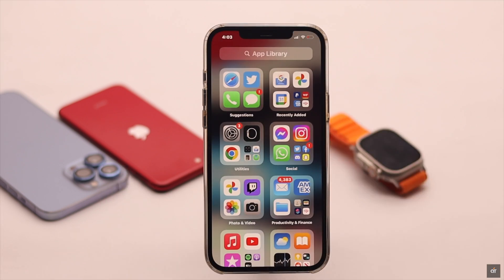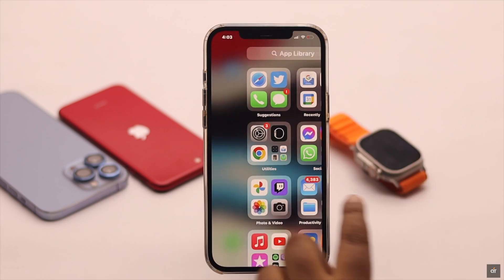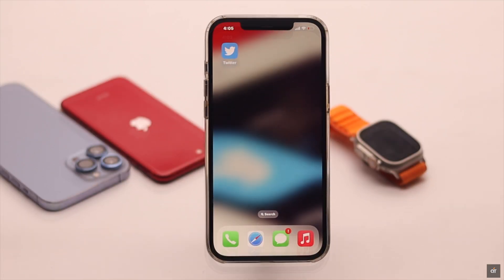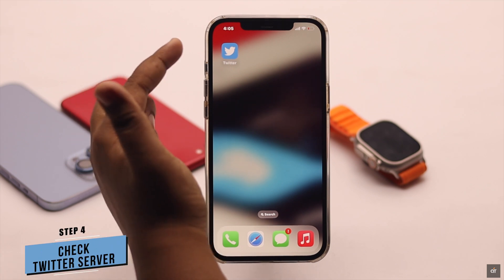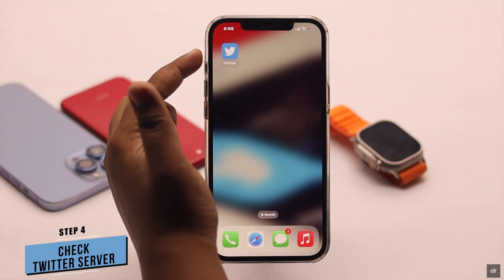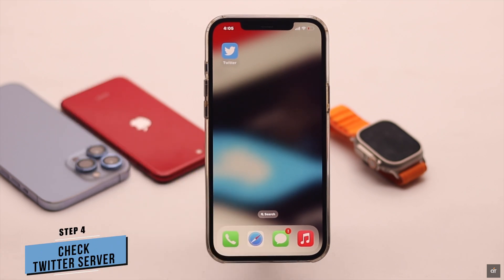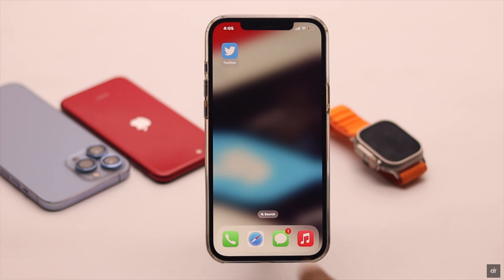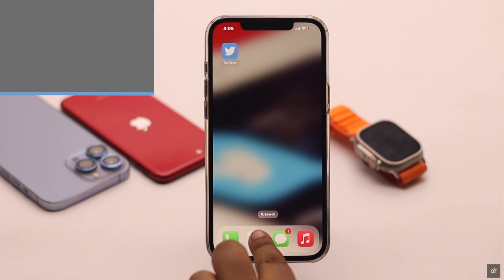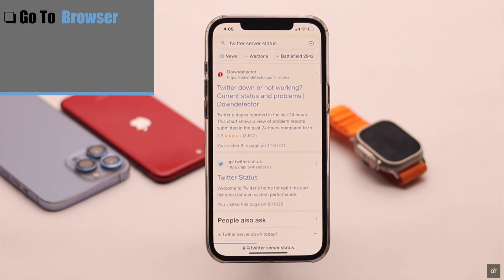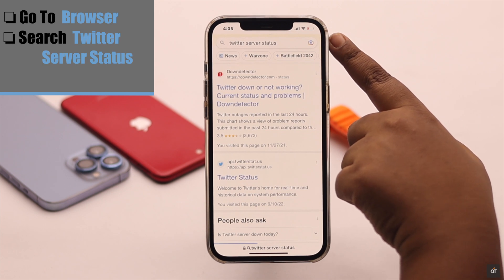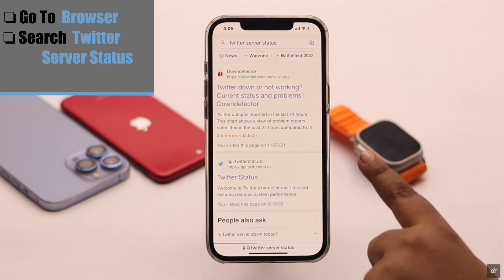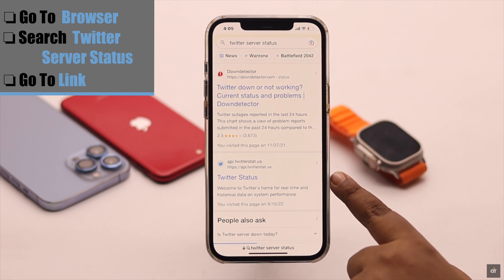If internet is not your problem, then you need to check if the Twitter server is down or not. If it is down, then no matter what you do it won't refresh. Go to your preferred browser and search for Twitter server status, then go to the link.